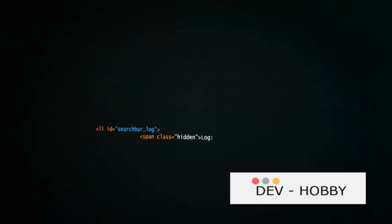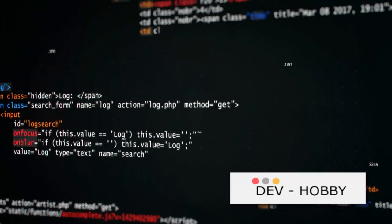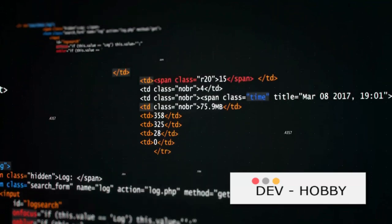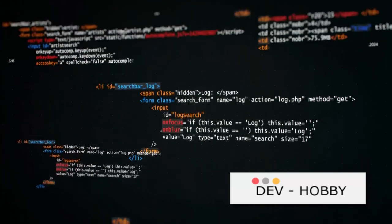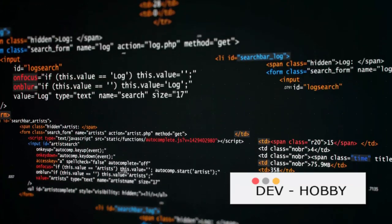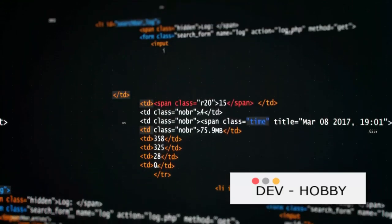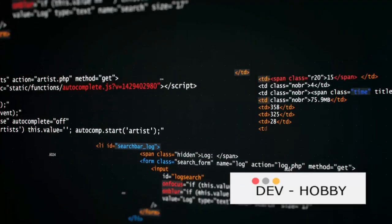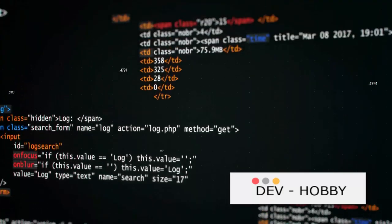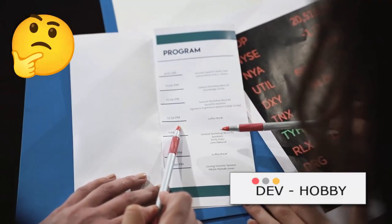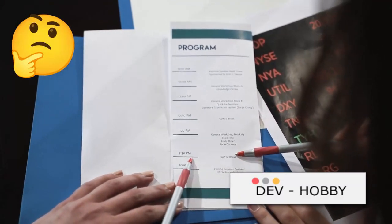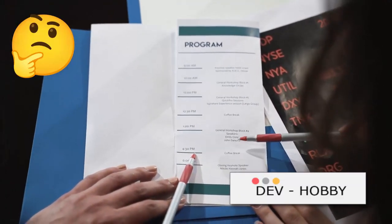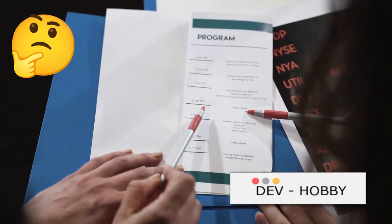In today's video, we've embarked on a journey through the fascinating world of programming. We've compared programming to conducting an orchestra, using a Swiss army knife, understanding a foreign culture, and solving a complex puzzle. Each comparison aimed to demystify programming and make it more relatable, regardless of your background or aspirations.